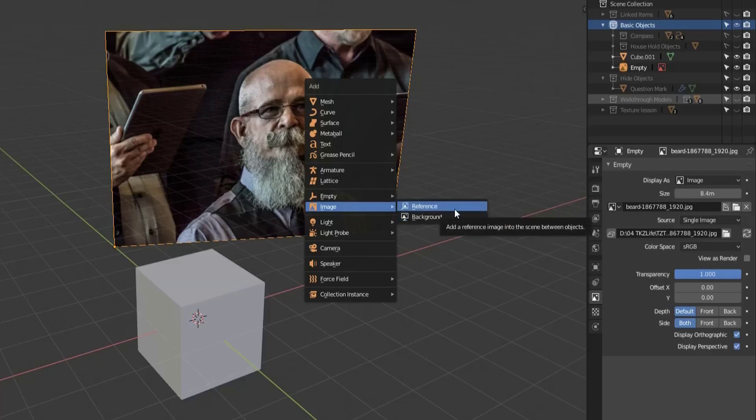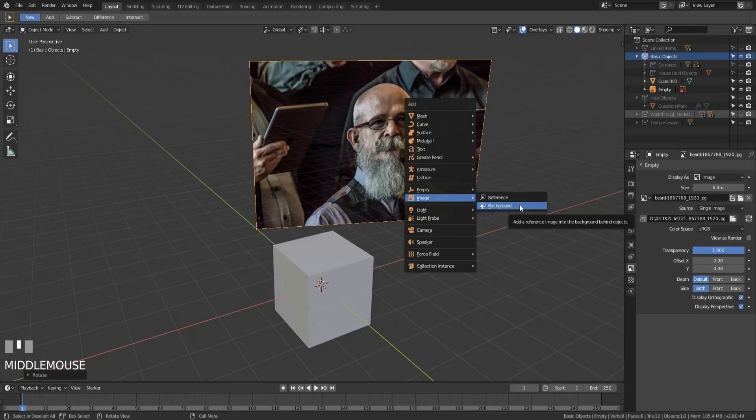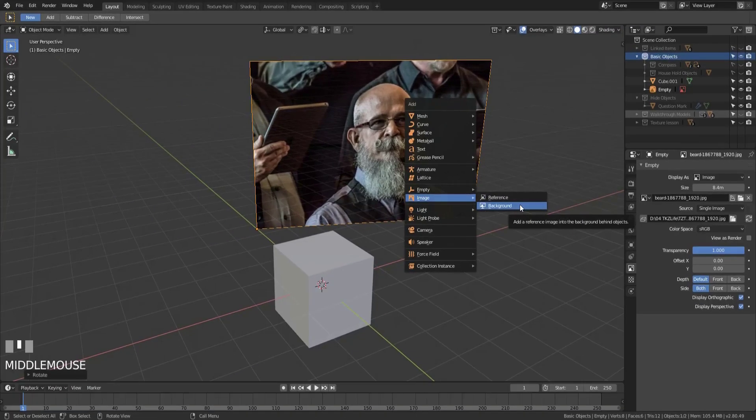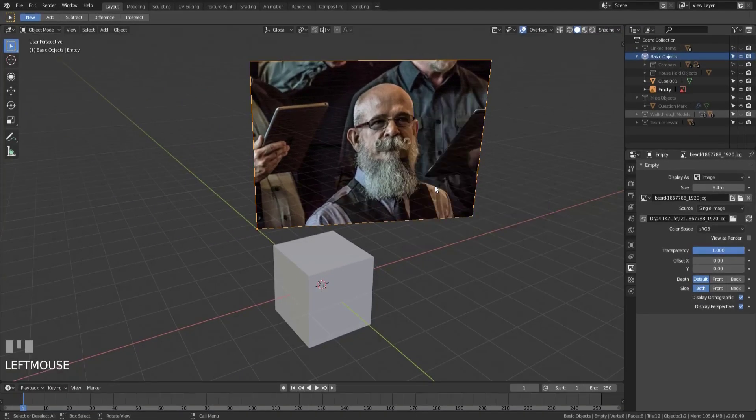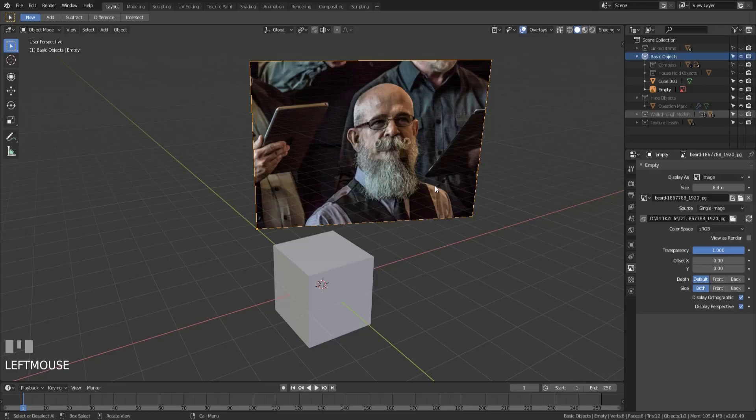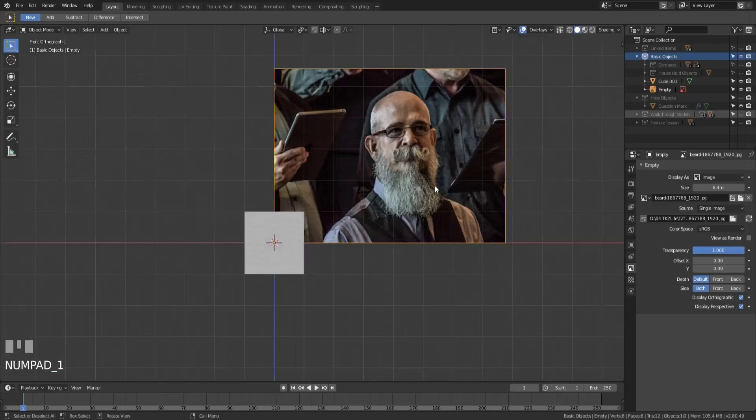So that's the reference image. Now let's talk about the background image. While the reference image is constantly up in your scene, the background image is really meant to be used as something more of just a background image that you can build your model off of and kind of cover over.